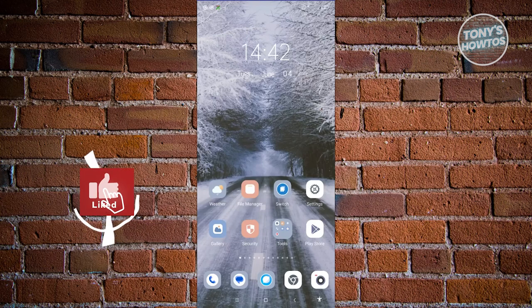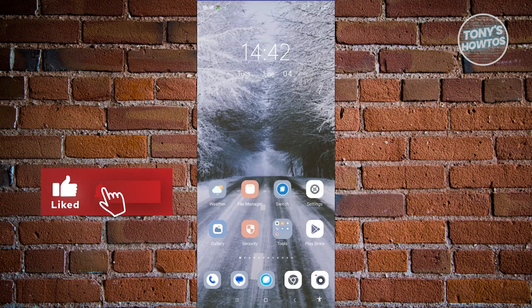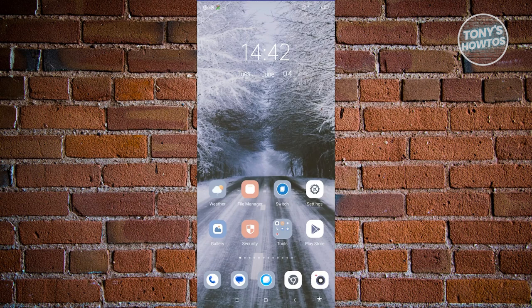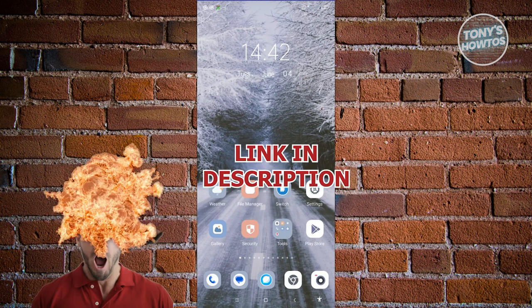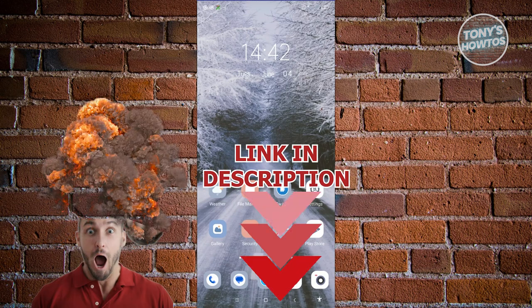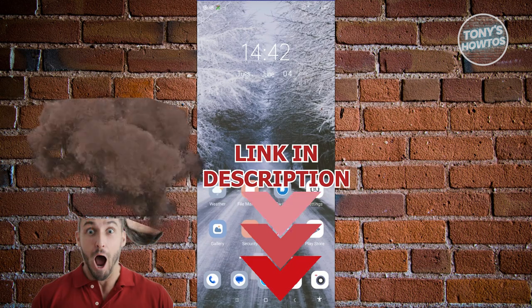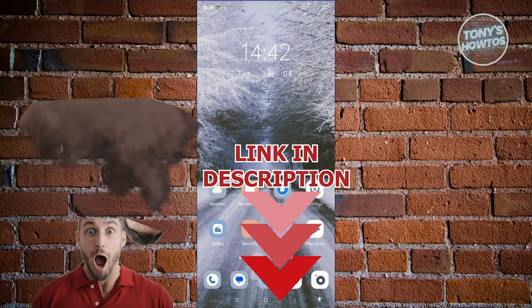Hey guys, welcome back to Tony's how-tos. In this video, I'll be showing you how to use Uber Cash. But before we start, hurry up and check out our latest software just under this video. So let's get started.